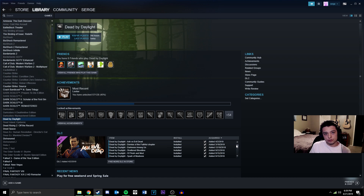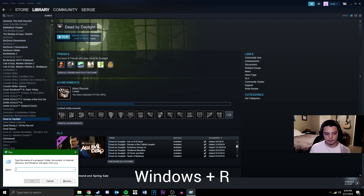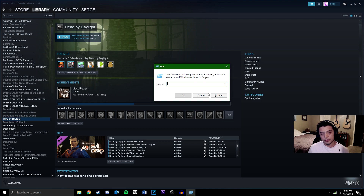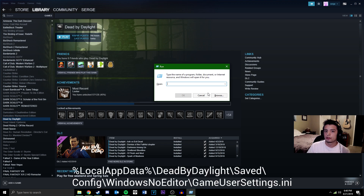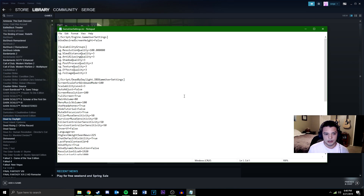First, you want to open the Windows Run window, which you can do by hitting the Windows key and R at the same time. A Run dialog window will pop up. The command you need to enter will be displayed on screen, and I'll also put it in the description so you can copy and paste it. I've already got it on my clipboard — paste it in and hit OK. I've just opened my GameUserSettings.ini.